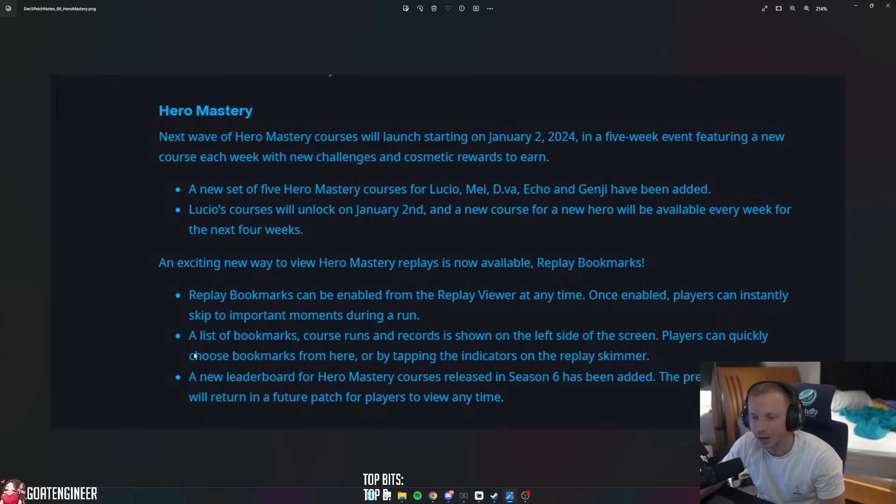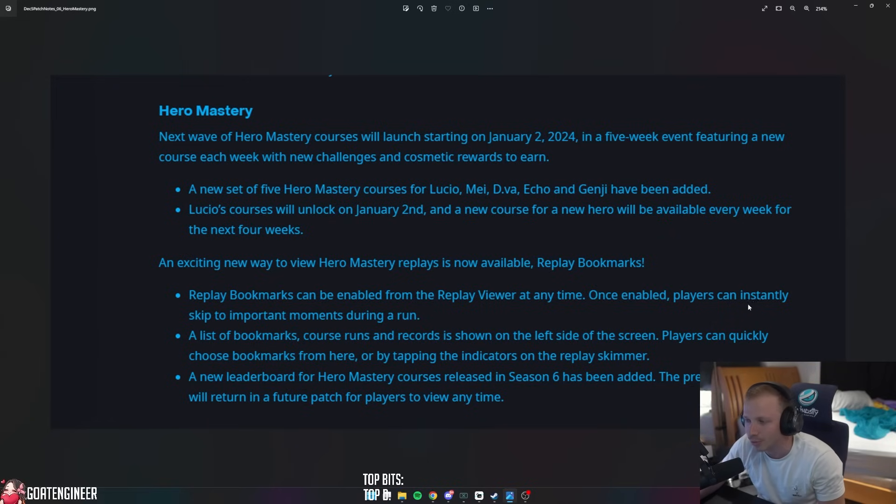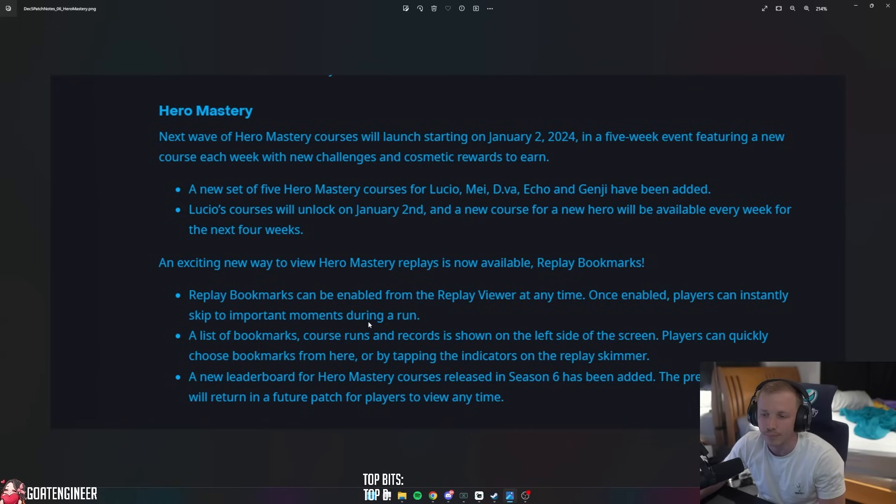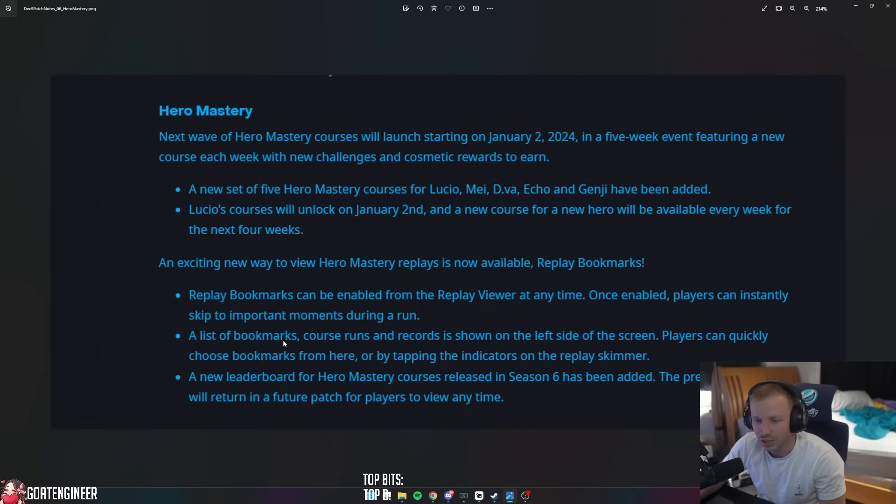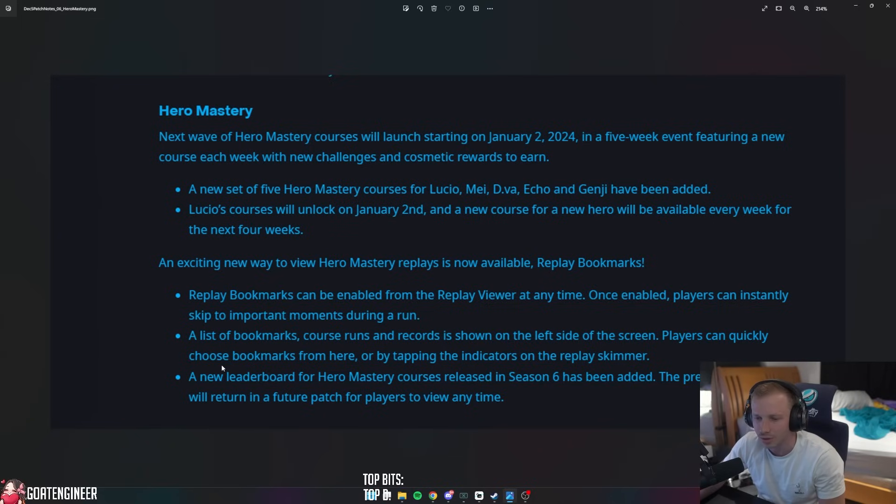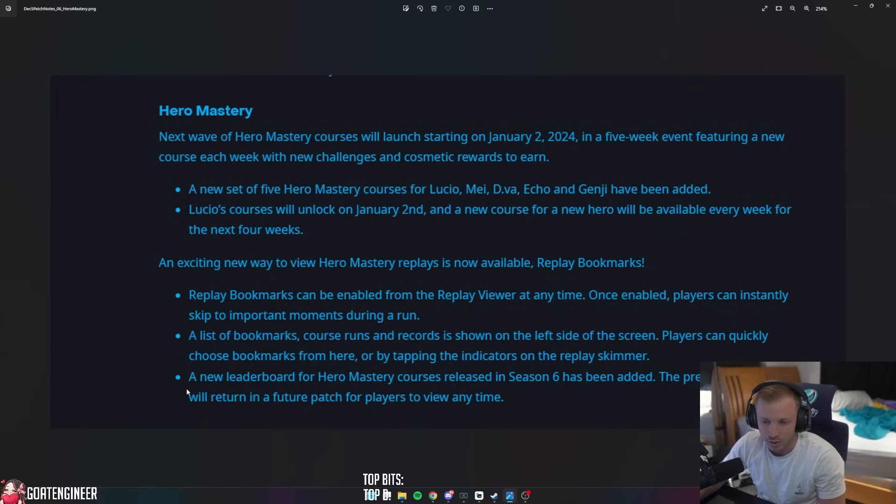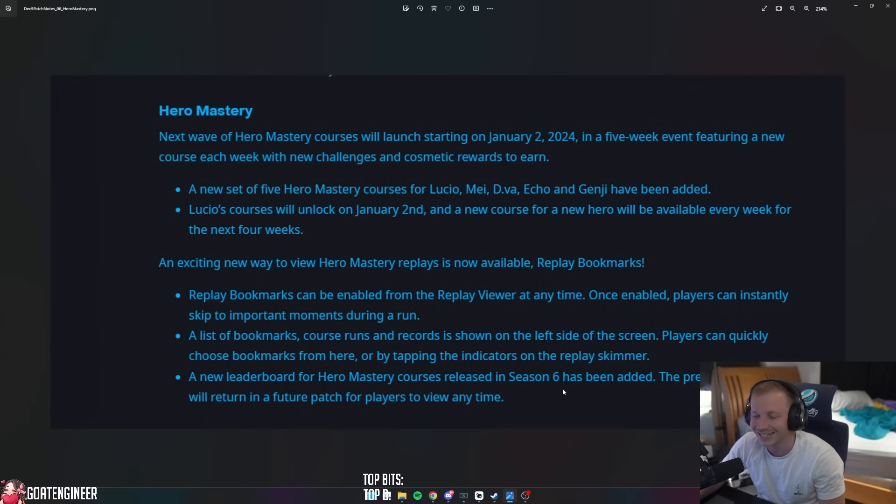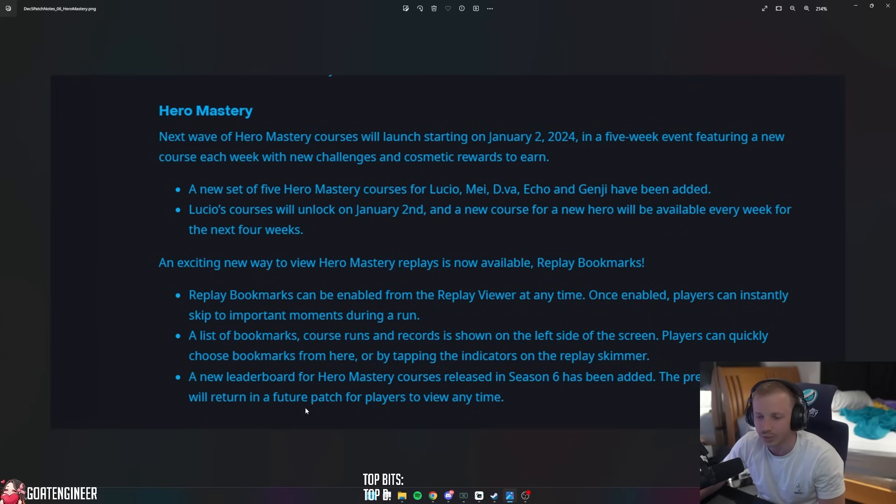An exciting new way to view our Hero Mastery replays is now available with Replay Bookmarks. Replay bookmarks can be enabled from replay viewer at any time. Once enabled, players can instantly skip to the important moments during a run. A list of bookmarks, course runs, and records is shown on the left side of the screen, and players can quickly choose bookmarks from there or by tapping the indicators on the replay skimmer. A new leaderboard for Hero Mastery courses released in Season 6 has been added, and previous leaderboards will return in a future patch.